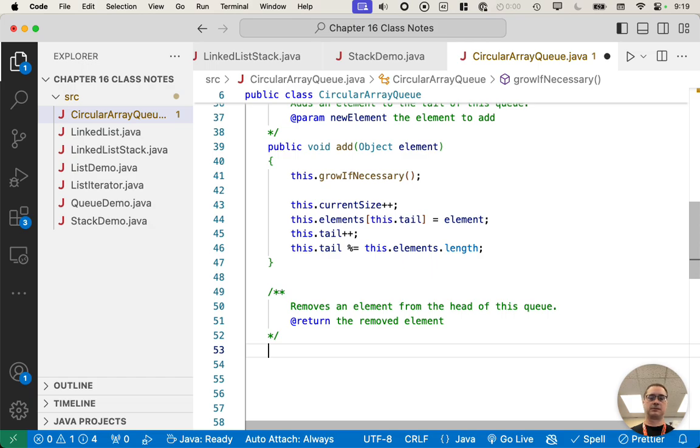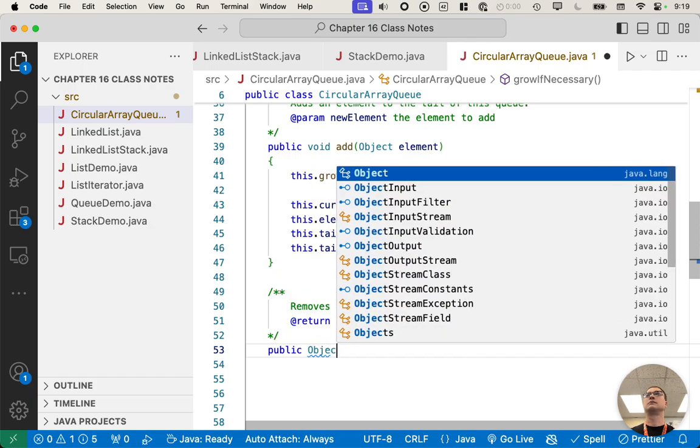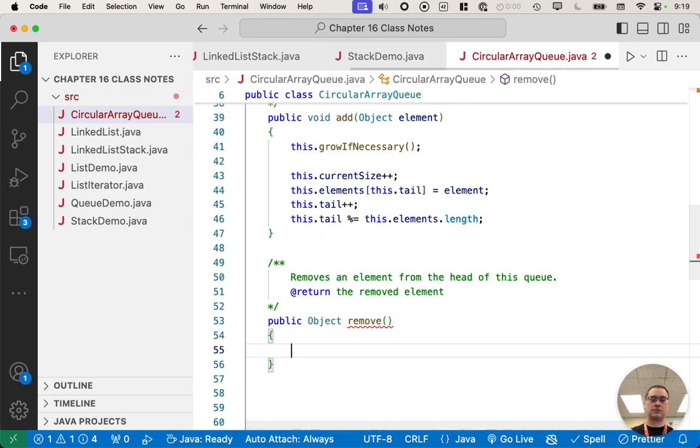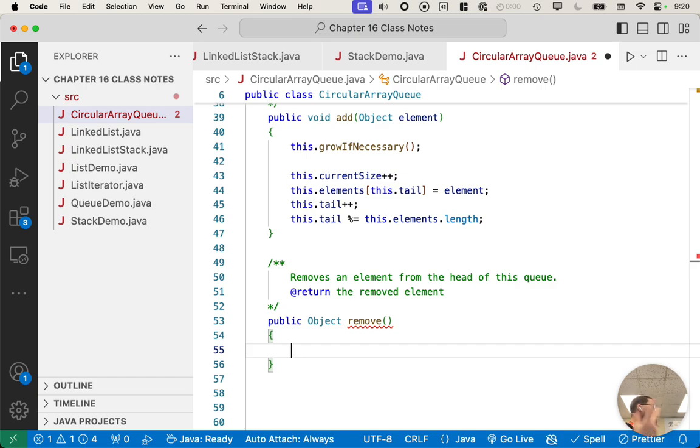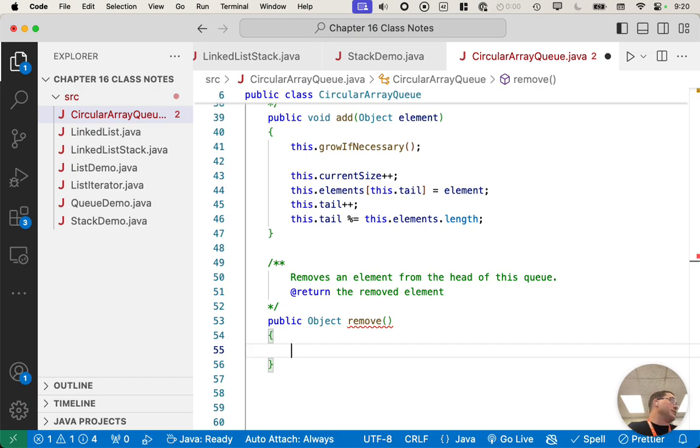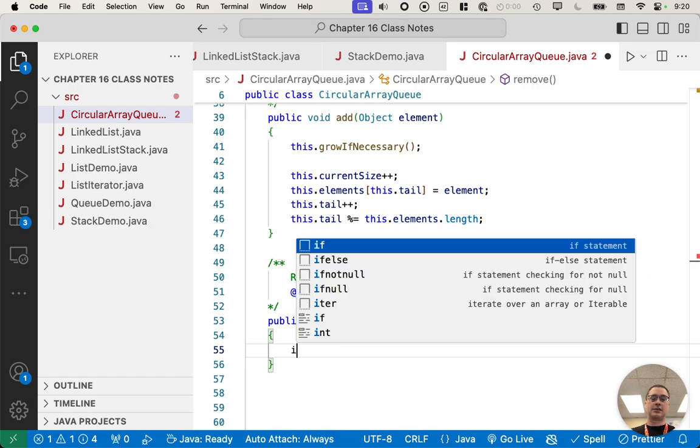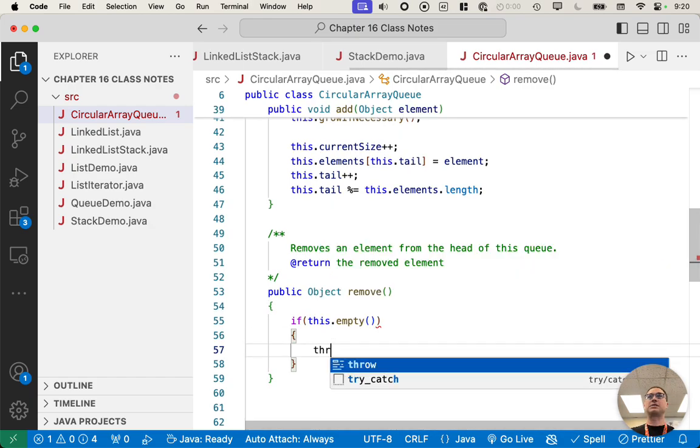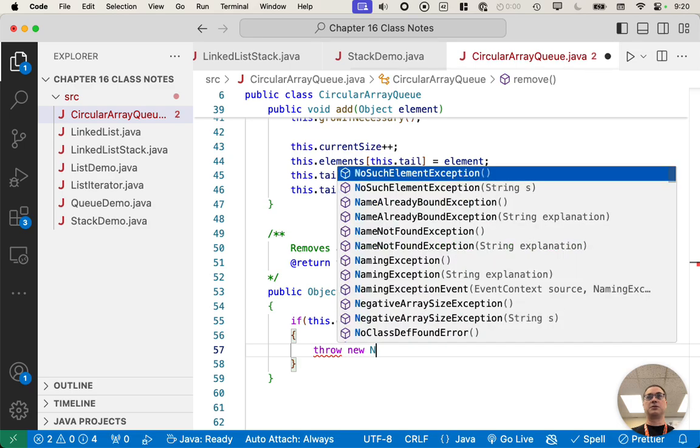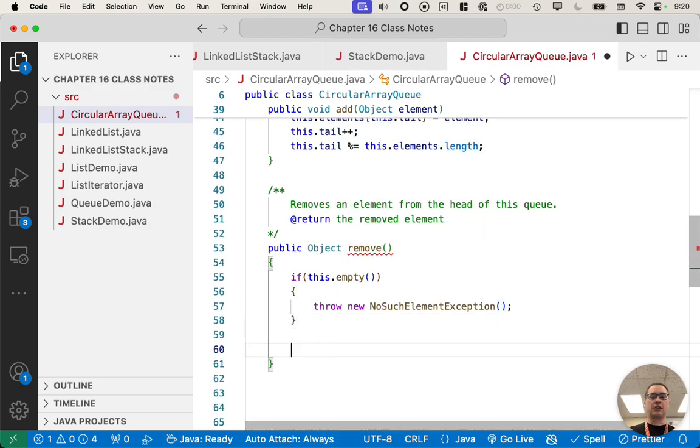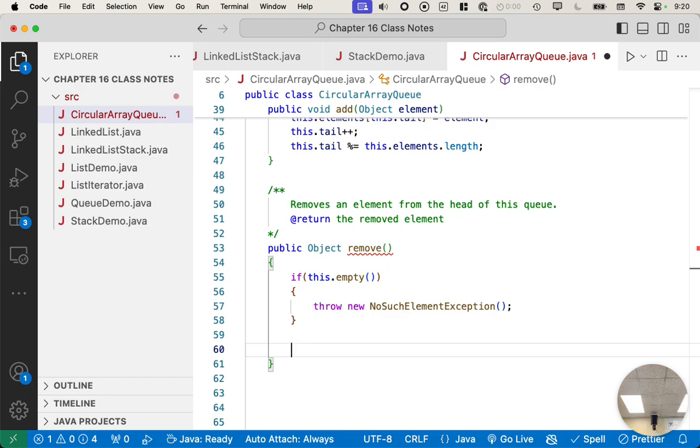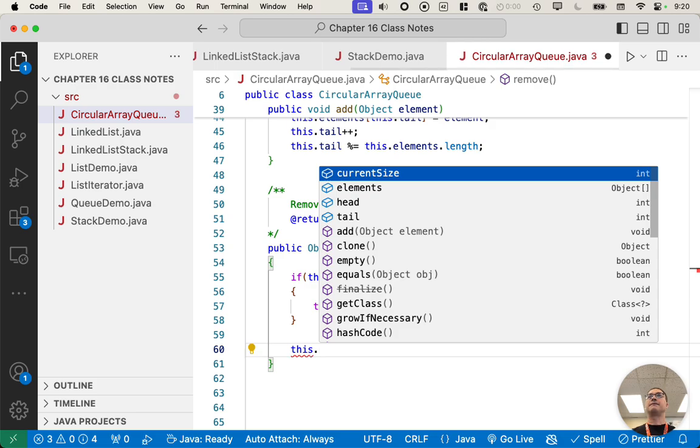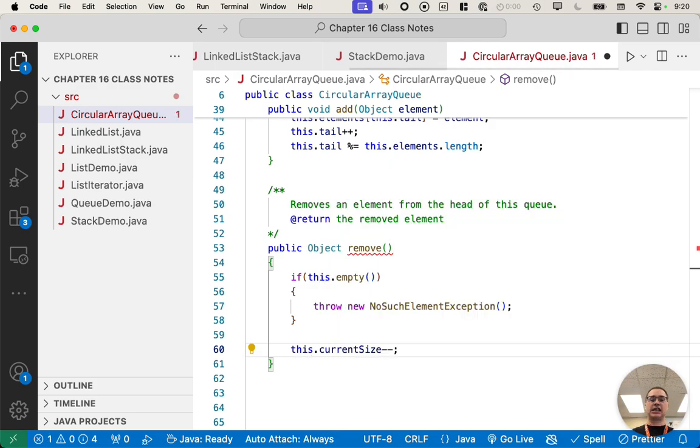Let's try remove. So remove is going to be similar. Again, we have to update three of the four instance variables. We got to update, we got to get the value out of the array. We have to update the current size. And now we have to change head, but we're going to leave tail alone. We also need to check if the queue is empty, just like we did with our linked list. So if this.empty, if the queue is empty, we will throw a new no such element exception, just like we've been doing in all of our other code.